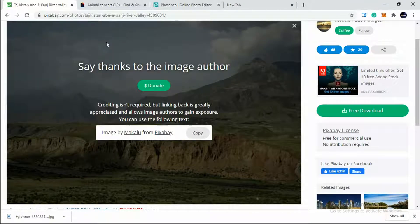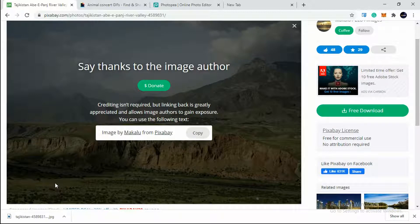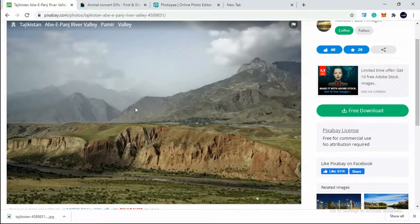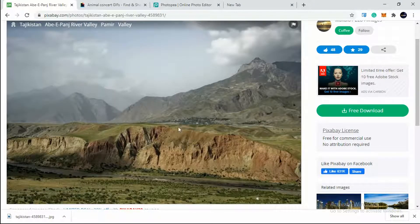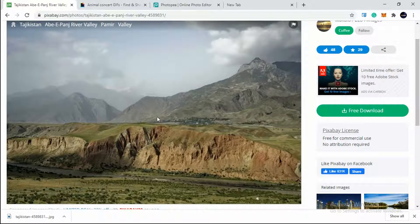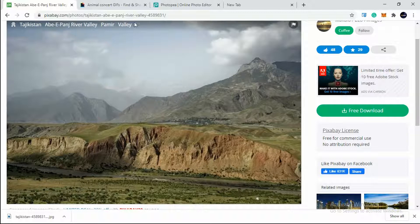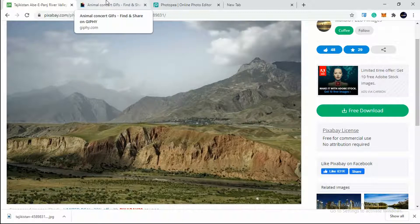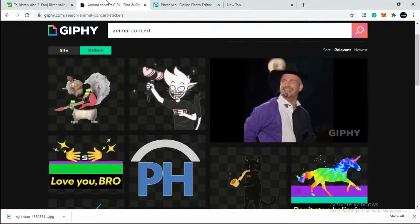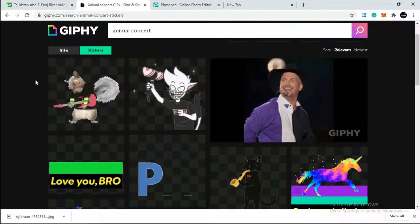Now I need to select a GIF which I want to implement into this image. Say I want to implement a rock star playing a guitar in this very mountain. Some kind of silly imagination you can say. So I will select a rock star. Now to select a GIF, you can create a GIF by your own in Photoshop or through GIMP.